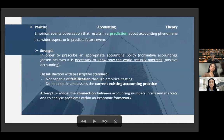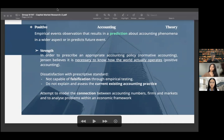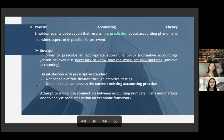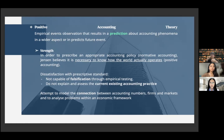As we have learned in the previous chapter, positive accounting theory will result in a prediction about accounting phenomena, while normative accounting will result in a prescription. An example of positive accounting theory is an observation to explain why a firm implements the same accounting policy year to year.